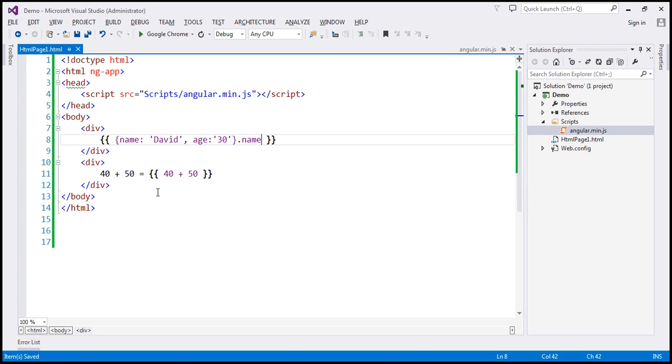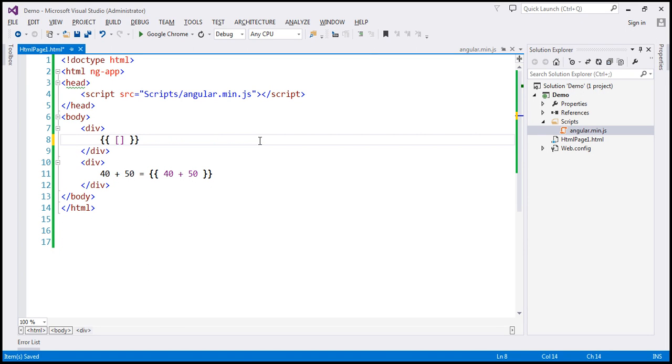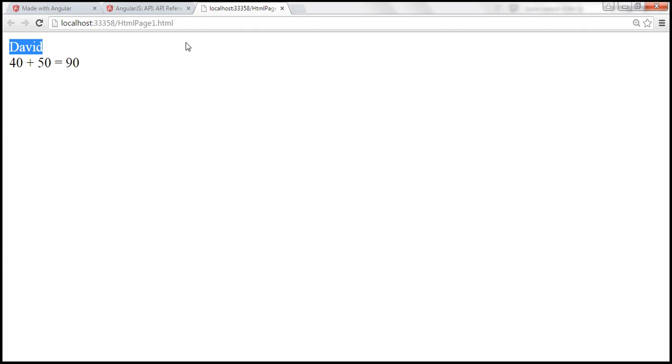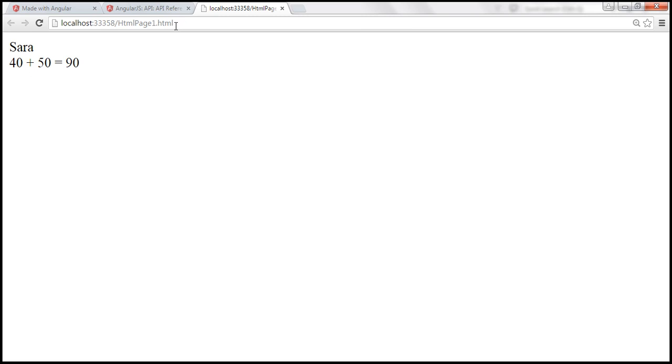We can also use arrays. So let's say we have an array here. And within the array, we have, let's say, list of names like David. And we have Pam. And let's include another name, Sarah. So we have three names within the array. And I want the last element. So I can specify the index position of the last element, which is 2. So in this case, this should return Sarah from the array. So let's save our changes, reload this page, and notice we get Sarah.